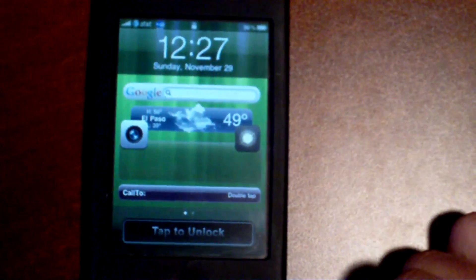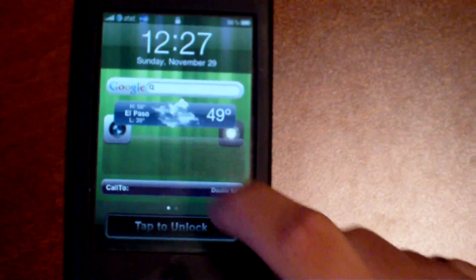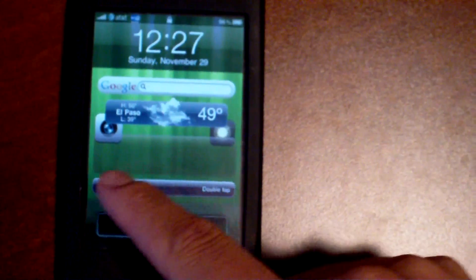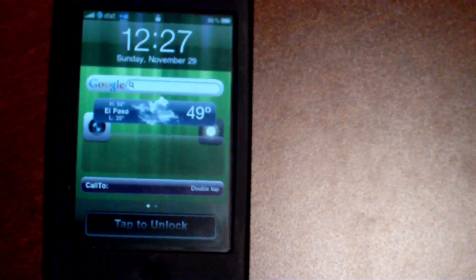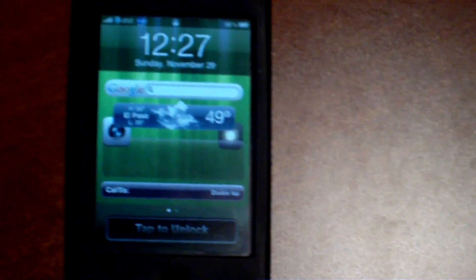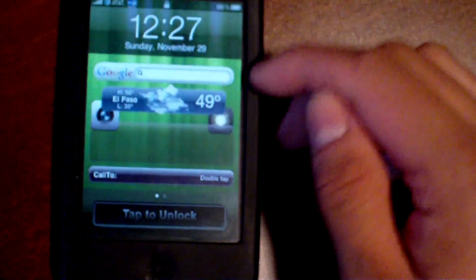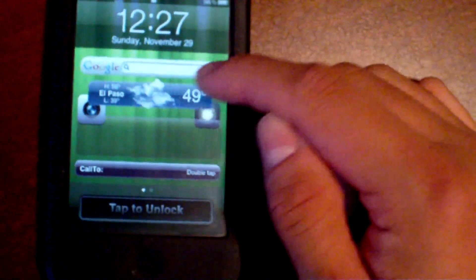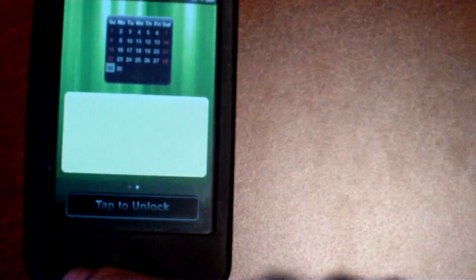This green one right here is usually where my emails would show up, but I don't have any right now so they're not there. You also get a Google search widget and a notes widget where you can add anything you want.